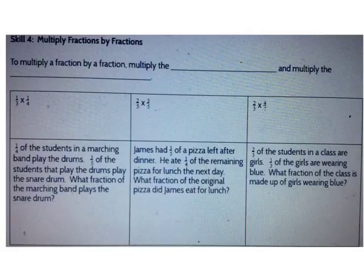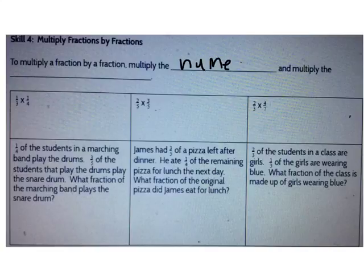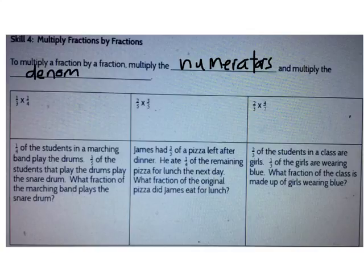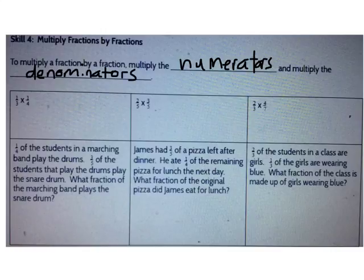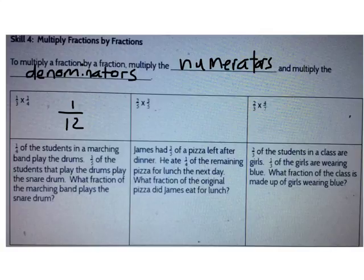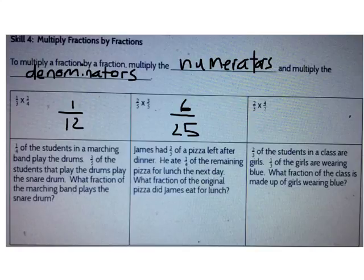We also talked about multiplying fractions by fractions. To multiply a fraction by a fraction, first multiply the numerators, then multiply the denominators — we multiply straight across. What's 1/3 times 1/4? It's 1/12: 1 times 1 is 1, and 3 times 4 is 12. What's 2/5 times 3/5? 2 times 3 is 6, and 5 times 5 is 25, so it's 6/25. What's 2/3 times 4/7? It's 8 over 21.